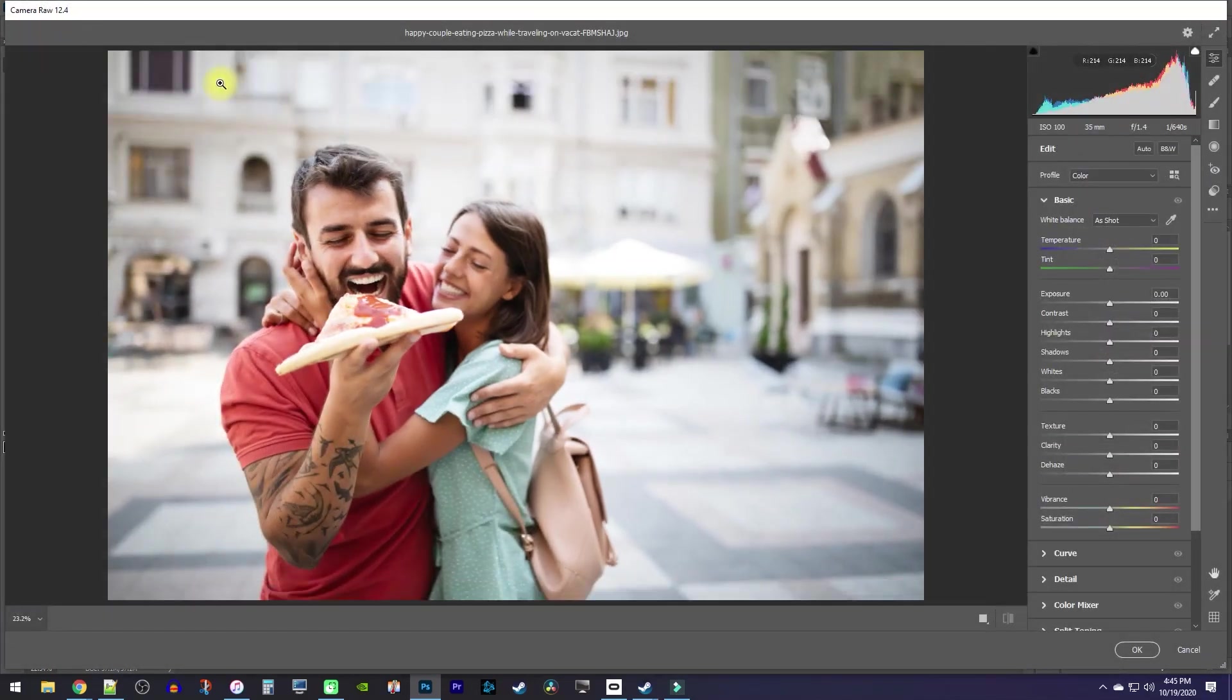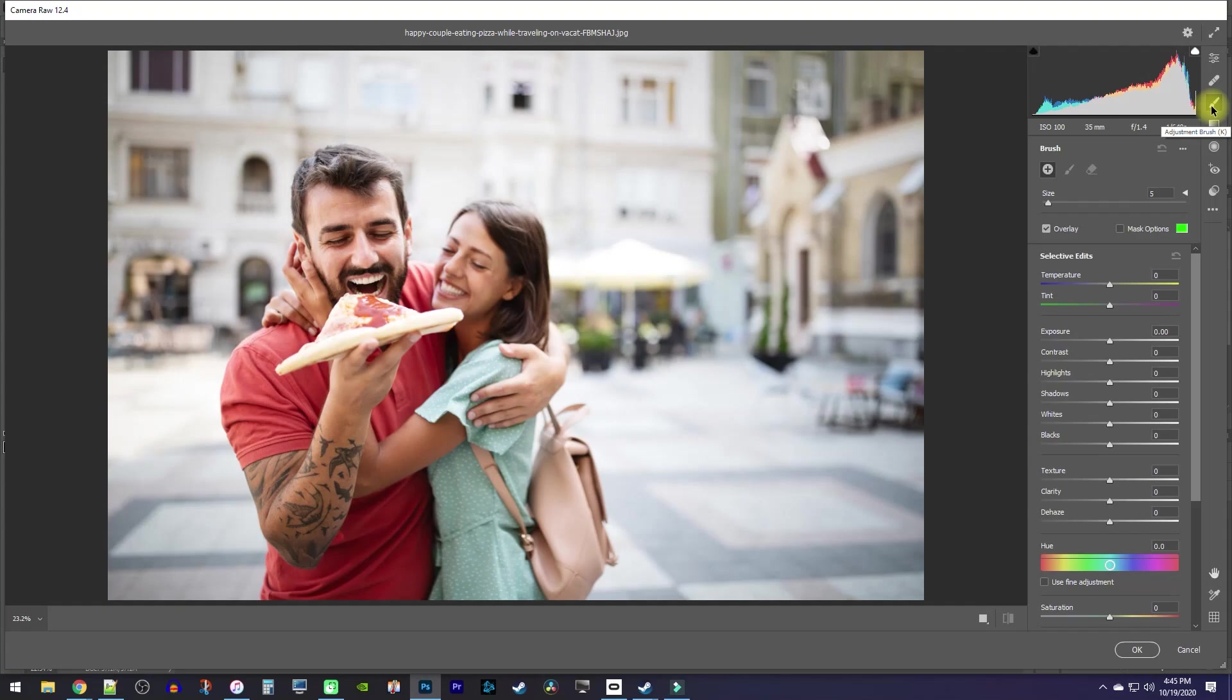Alright, now in here, select the Adjustment Brush tool, which will allow you to select the part of the image you'd like to change. If you hover over your image, you can see how big your brush's size is, which is represented by the inner circle.